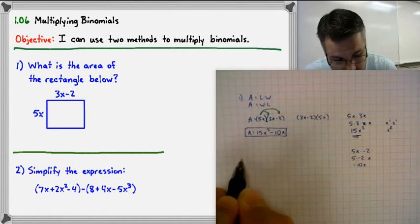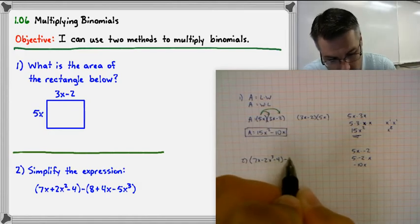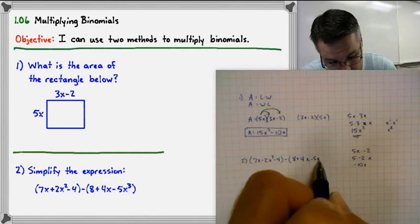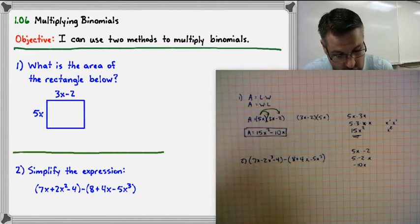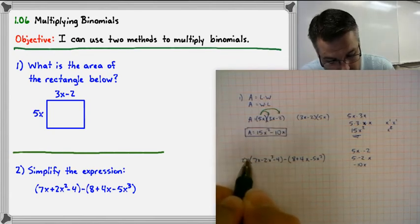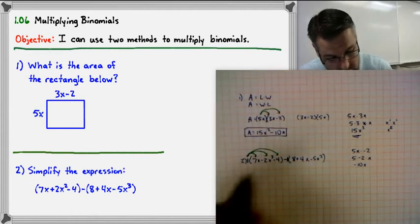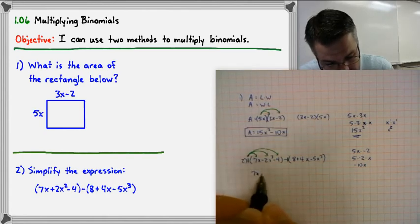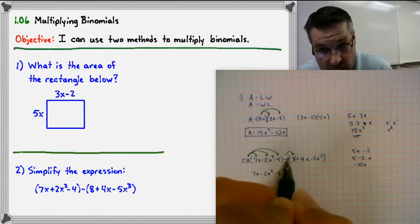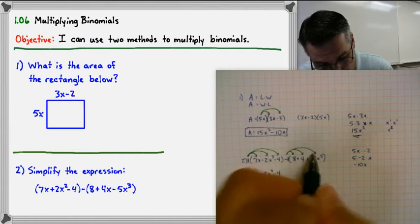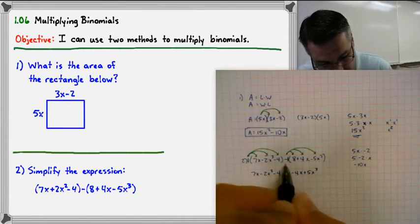Number two is what we did yesterday — subtracting polynomials. We have 7x minus 2x cubed minus 4, all subtracted by (8 plus 4x minus 5x cubed). When subtracting polynomials, we put a negative 1 out front and distribute it. So 1 times 7x is 7x, 1 times negative 2x cubed is negative 2x cubed, and 1 times negative 4 is negative 4. For the second polynomial, distributing the negative 1 gives us minus 8, minus 4x, and plus 5x cubed.